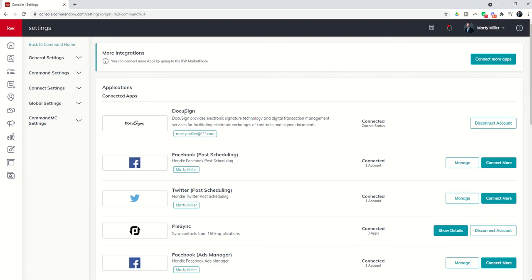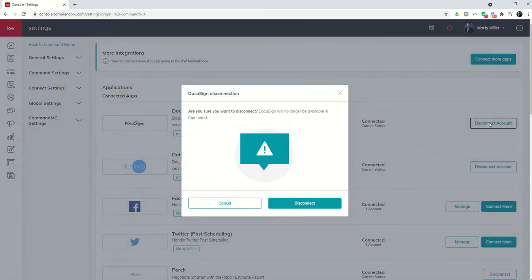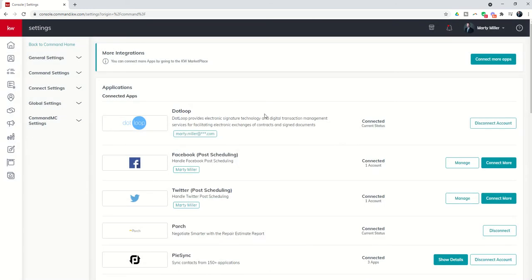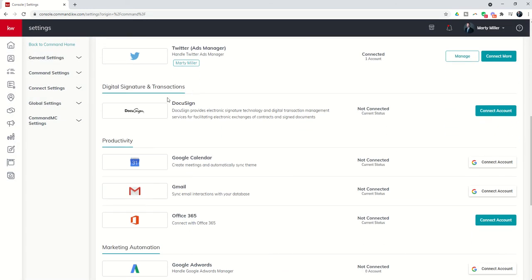Here it is at the very top and you can see right now it is connected. However, if for any reason your account was showing up as disconnected, you would scroll down and find DocuSign underneath digital signature and transactions.